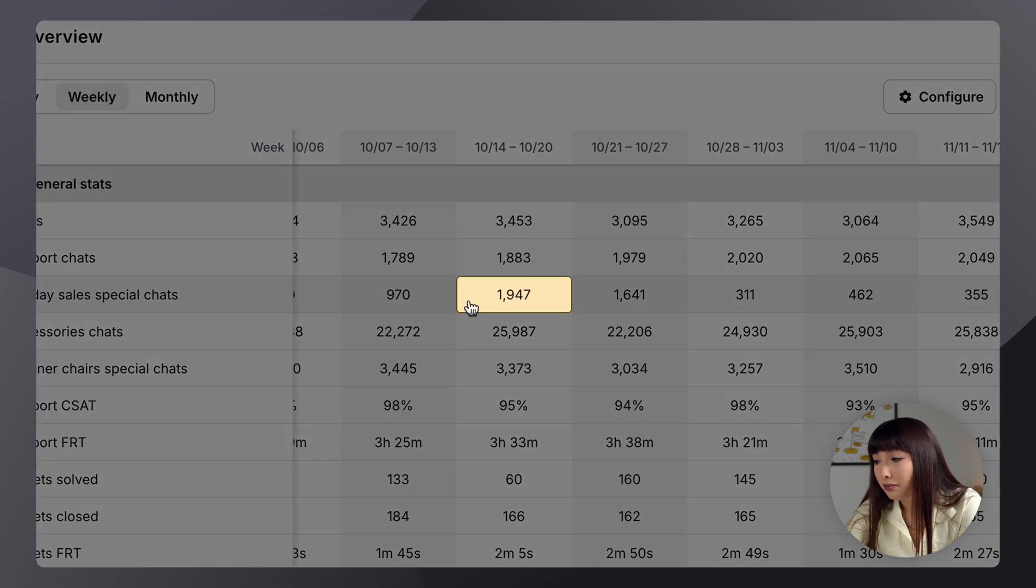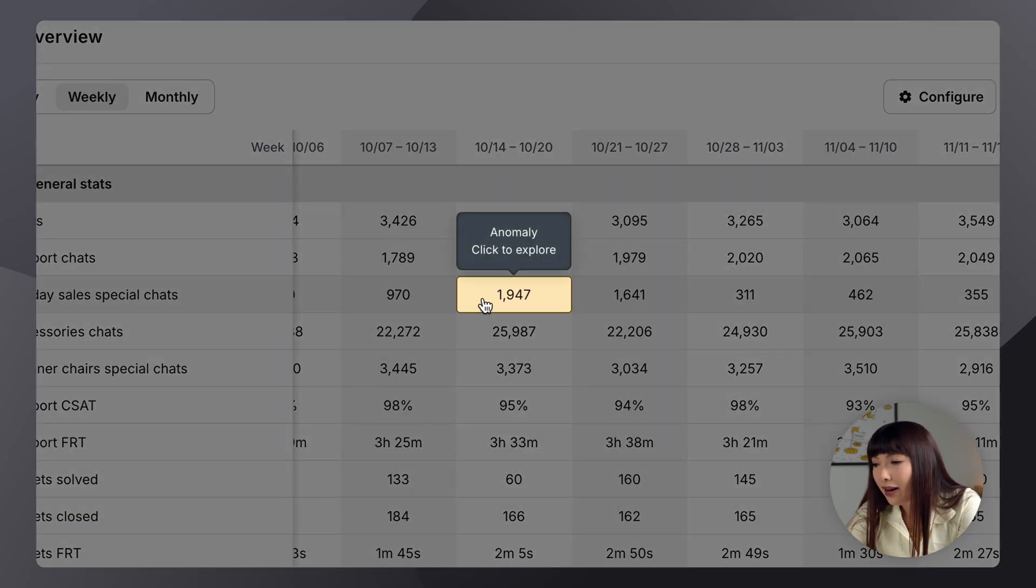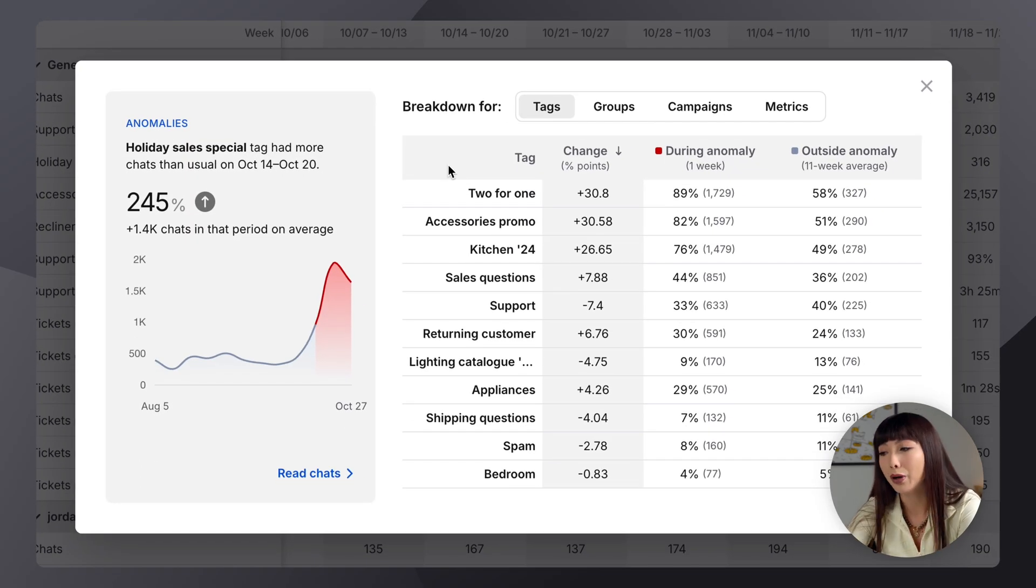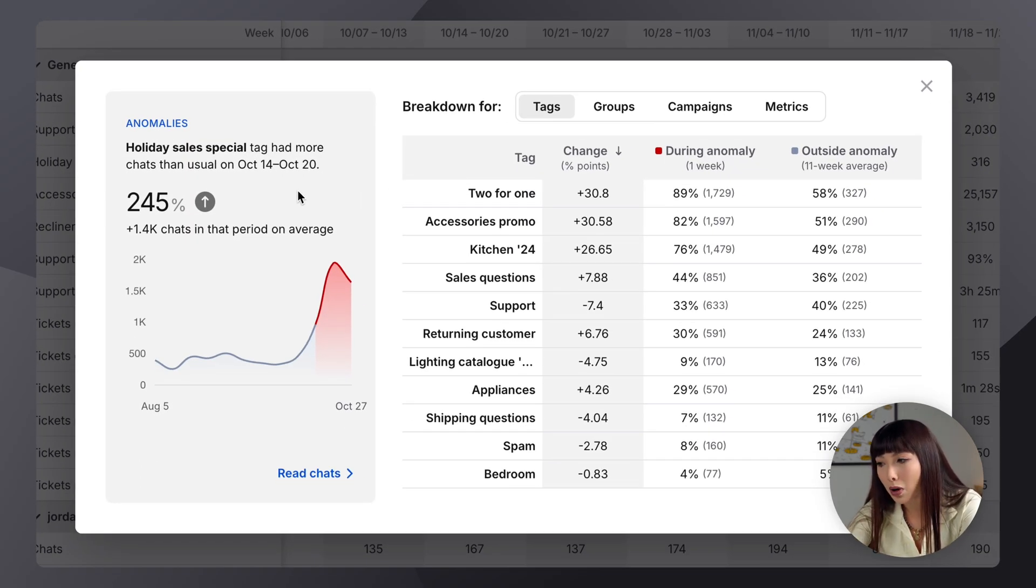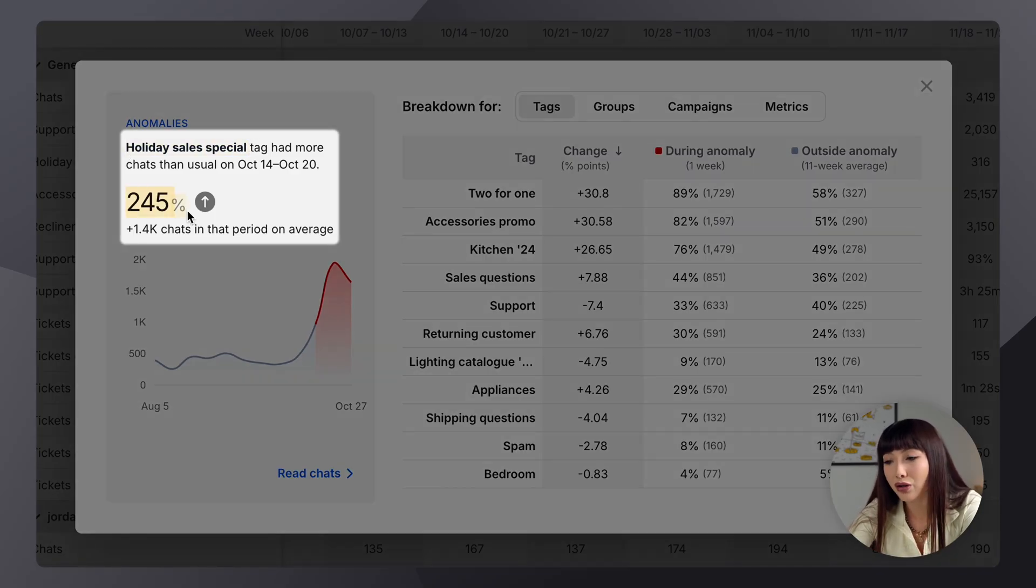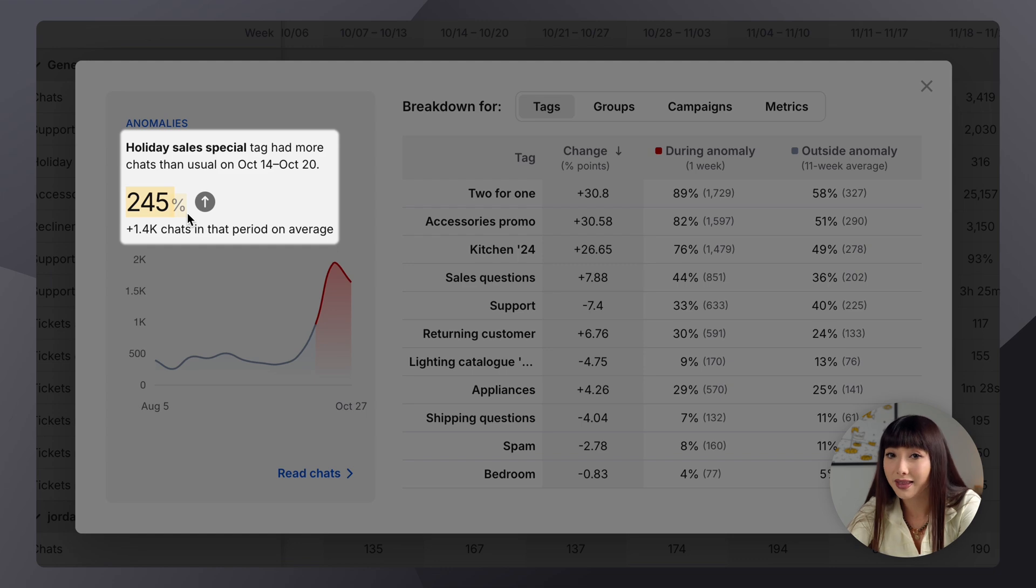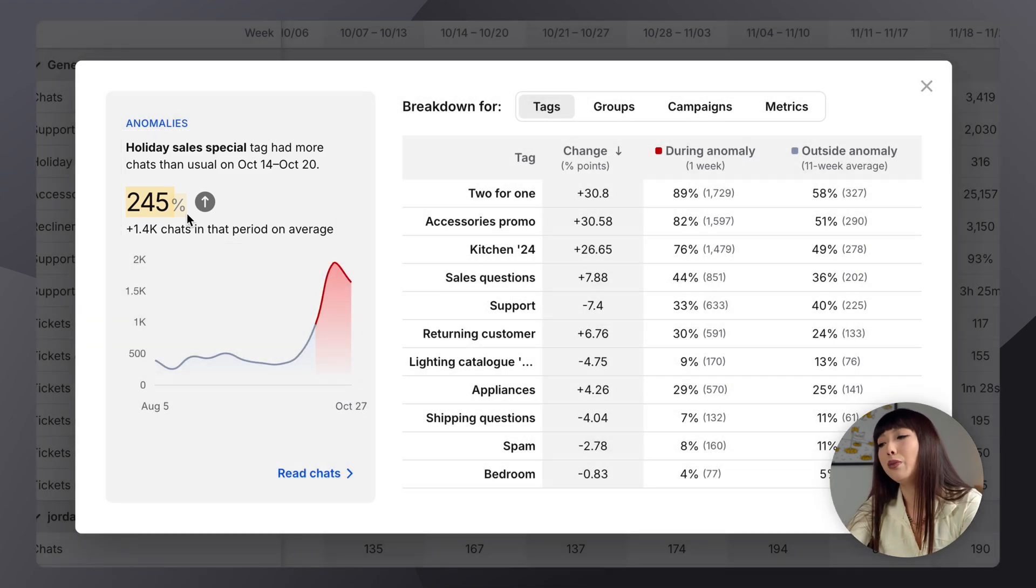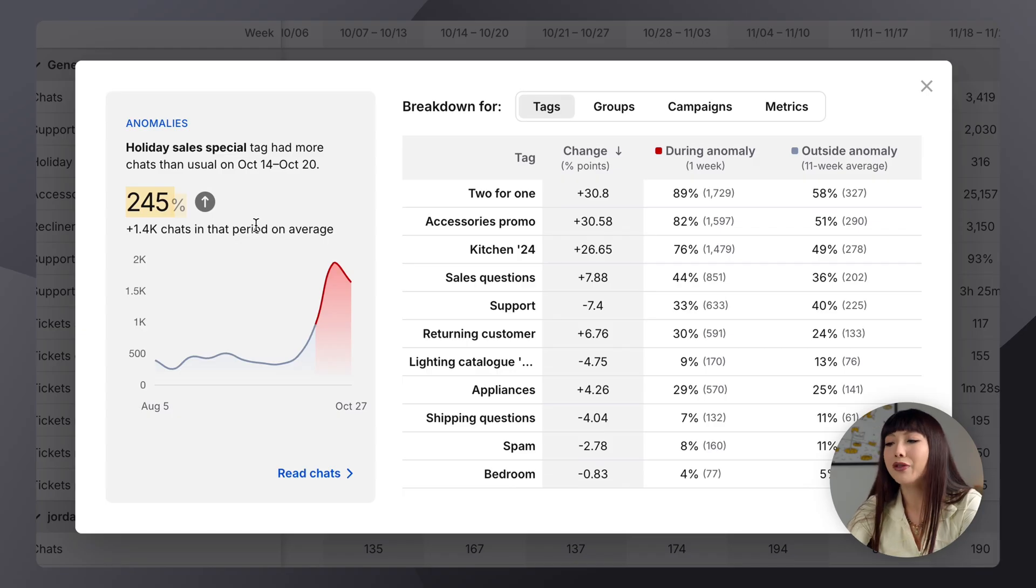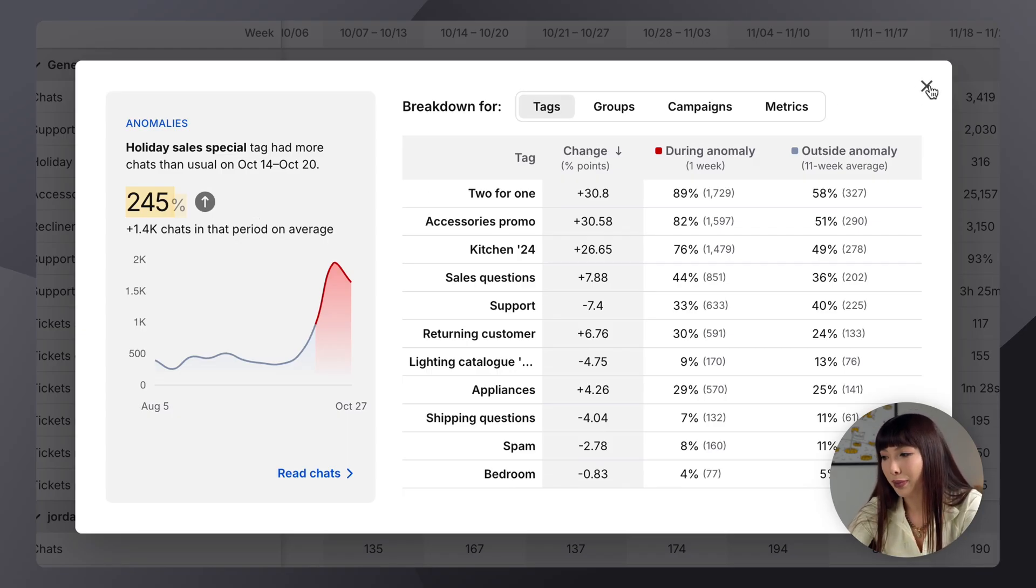Like here, we have a highlighted anomaly. So if we click on it, a pop-up will open. And we can see that, whoa, the holiday sales special tag has changed by 245% in this anomaly. I'm going to tell you more about these signals in just a bit in the recent Insights section. But for now, let's go and close the pop-up.